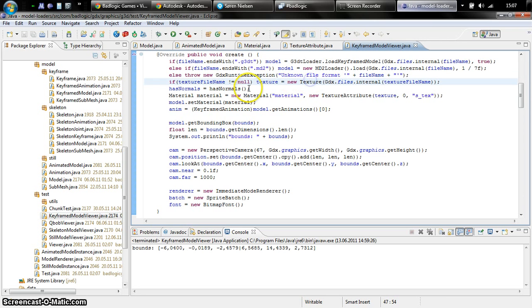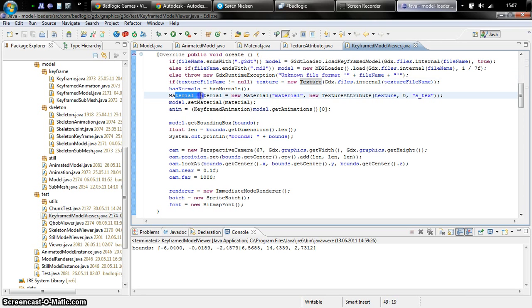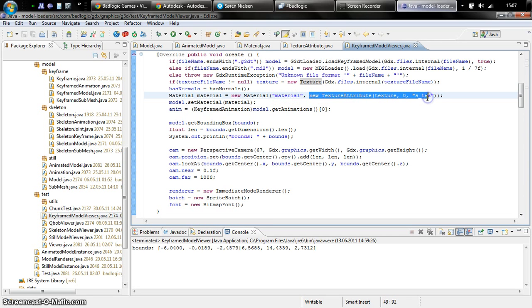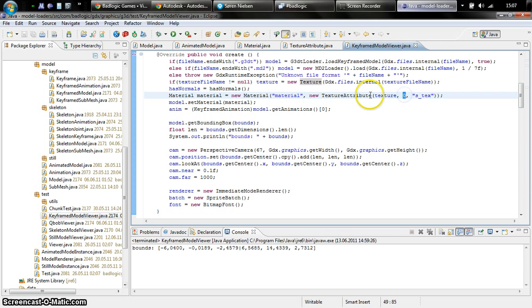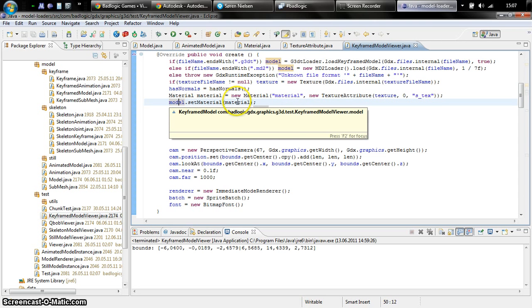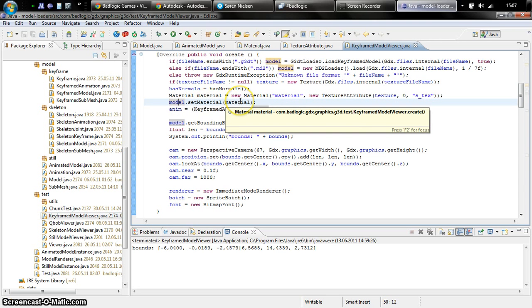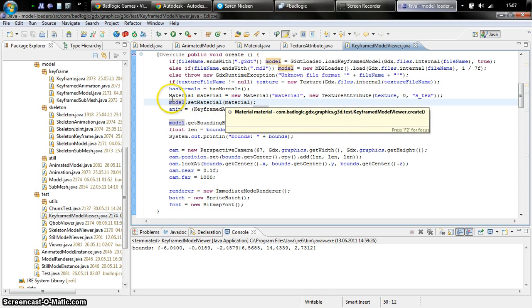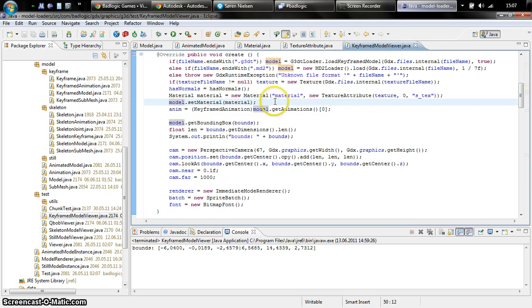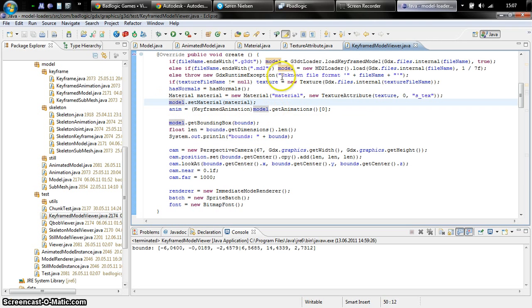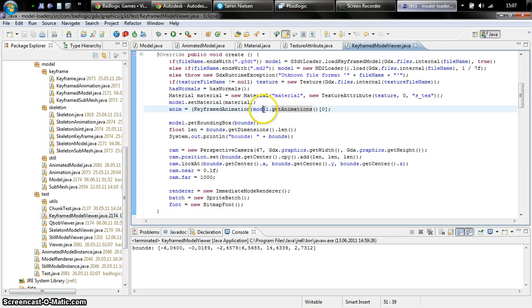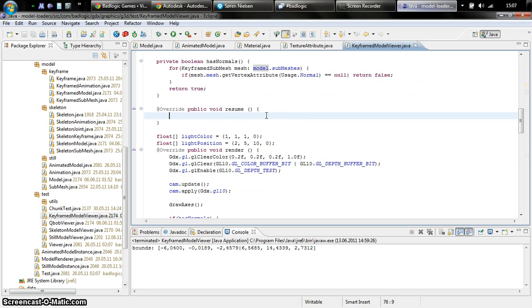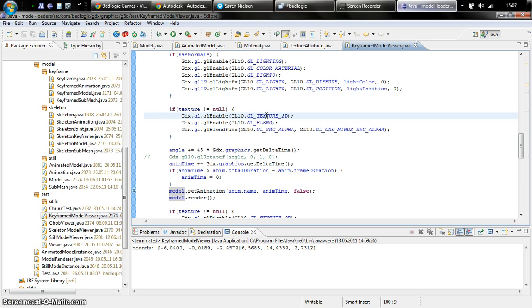You basically just load your model with whatever loader you have. Then you load your texture, then create a material and say this material is named material and it has a single attribute which is a texture attribute, which will be bound to the uniform named as text if you use shaders. This is the texture unit it's going to be bound to. Then just tell the model to set that material for all its submeshes. Since this is a keyframed model viewer, I also get the first animation from the keyframed model which I will then use to animate and render this stuff.